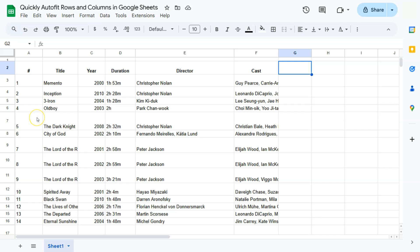By doing so, it has readjusted the size of that row according to the size of the values within that row. But again, if you are dealing with a big set of data, doing this one by one will take a lot of time.